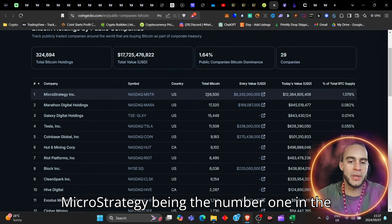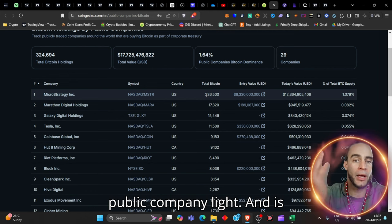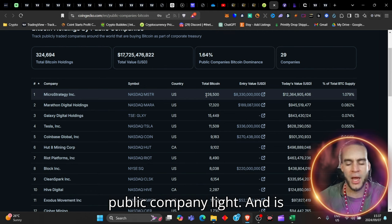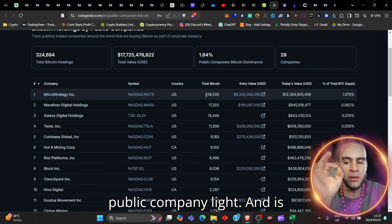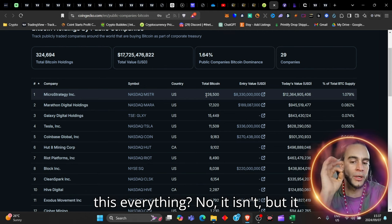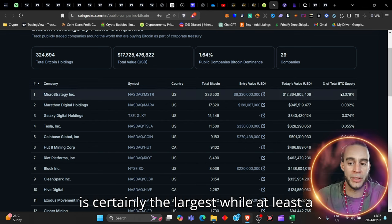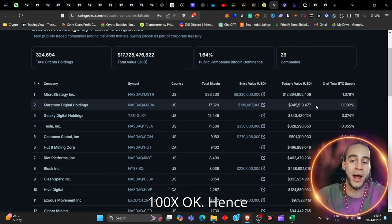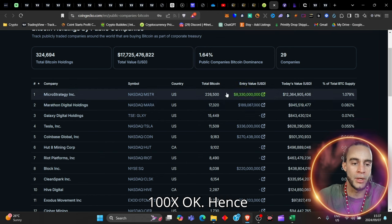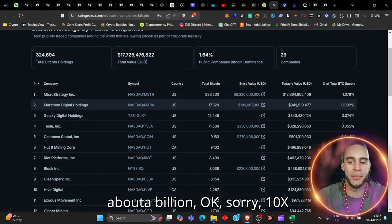Now, MicroStrategy being the number one in the public company list, and is this everything? No, it isn't, but it is certainly the largest by at least 100x. Hence, Marathon Digital comes in at about a billion, about 10x.